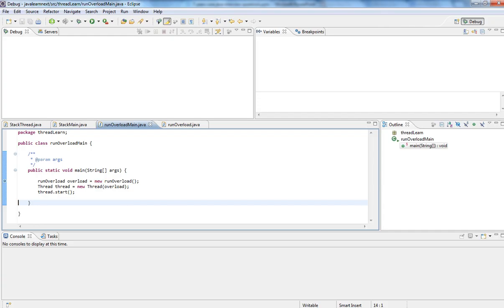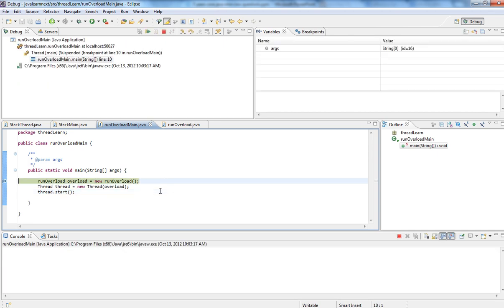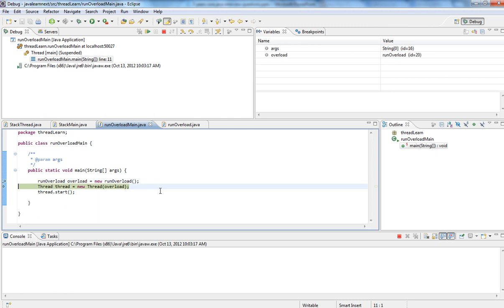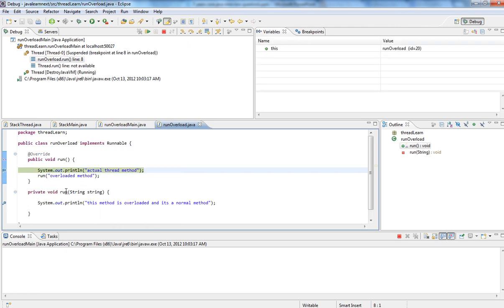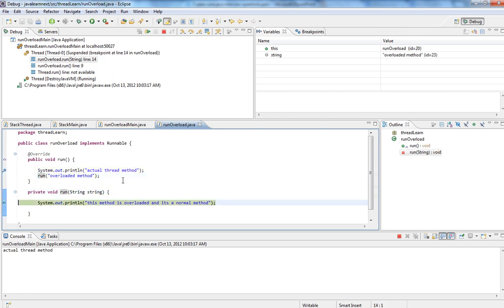Let's see a simple example. I want to cover this topic because people might get confused about whether you can overload it or not. I've written a Thread class here — I'm passing a Runnable interface, a class which implements Runnable, to a Thread and starting it. It comes to the run method. I have one more method called run with a String argument — the overloaded version. The thread will always be started using the no-argument run method.